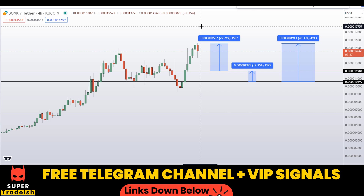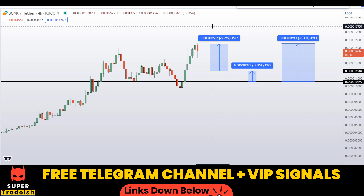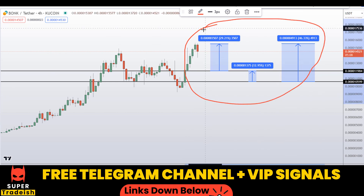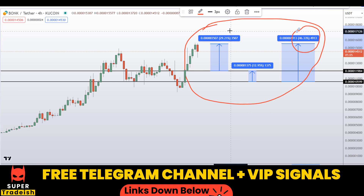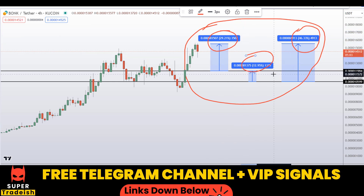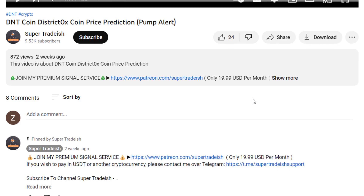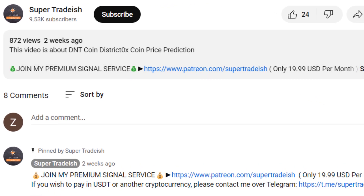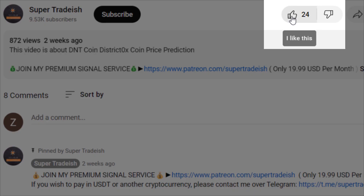So on BONK coin you have two dip scenarios with three targets: one could give you around 46 percent gains, another 29 percent gains, and another 12 percent gains. I hope that content was useful to you — if you liked it then please smash up the like button and subscribe to this YouTube channel.